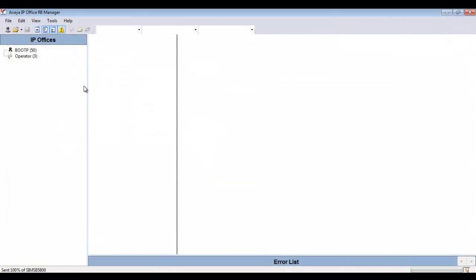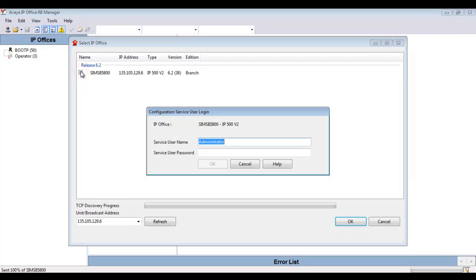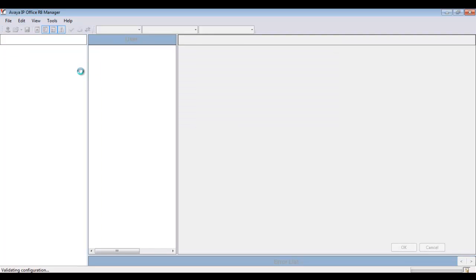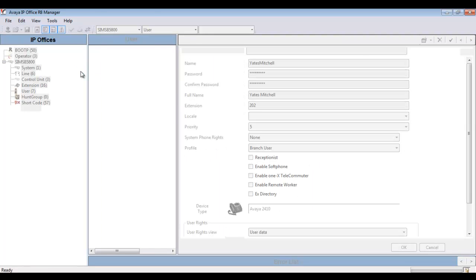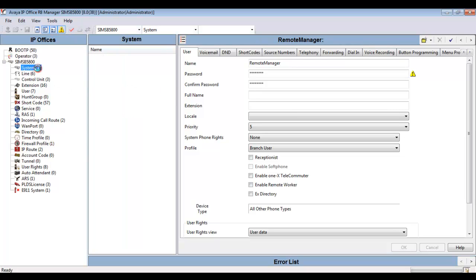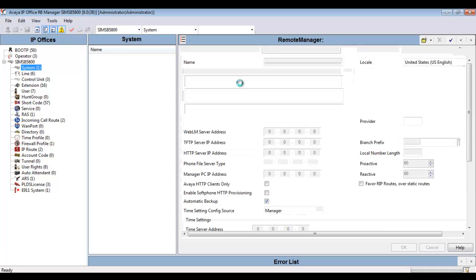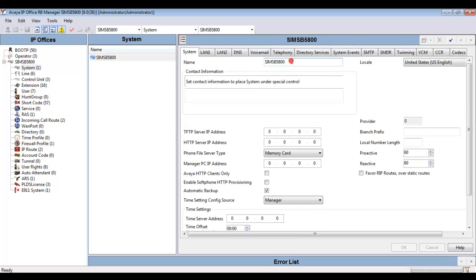So now it's time to pull a configuration into the manager client, a B5800 configuration in this case. I'll log in with the proper credentials and it'll pull in a configuration into the manager application. It's here that we're going to check some things based on information we just learned on System Manager. First I'm going to head to the system pages in the configuration. Under system, I just want to make sure that the system name is in fact matching the managed element Sims B5800 that exists in System Manager. And it does.